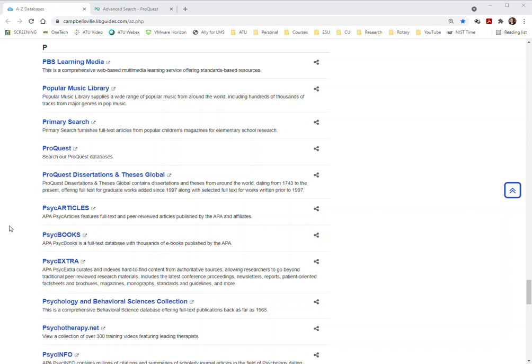Hello this is Dr. Jones. Today we're going to take a look at the ProQuest database on the Campbellsville library website. If you go to the library guides to the databases, you scroll down to the P area.